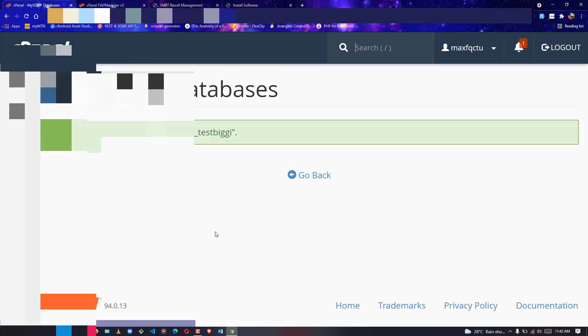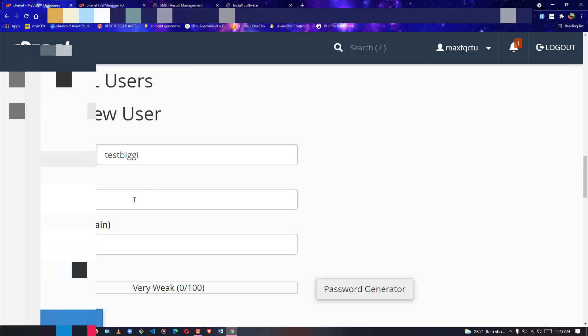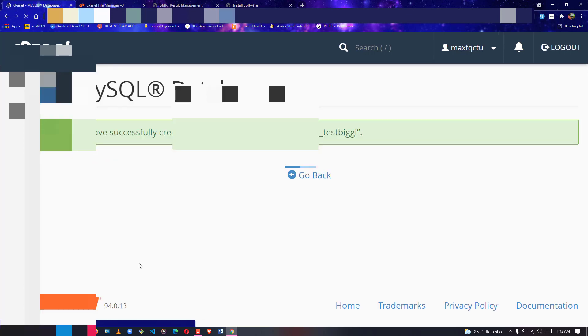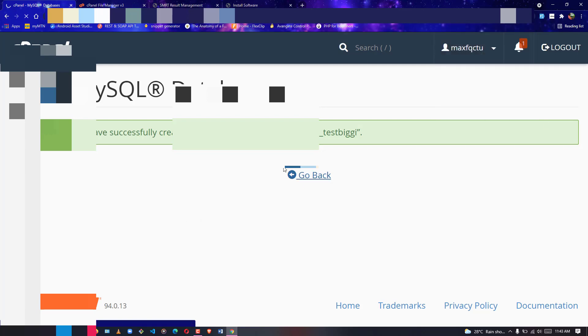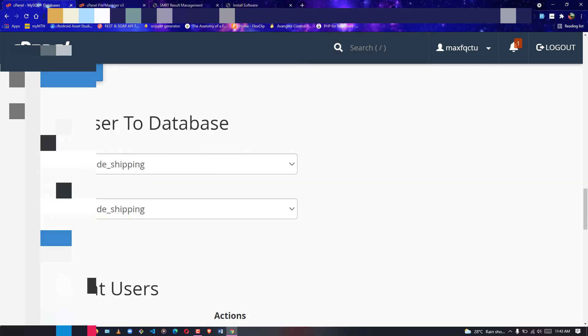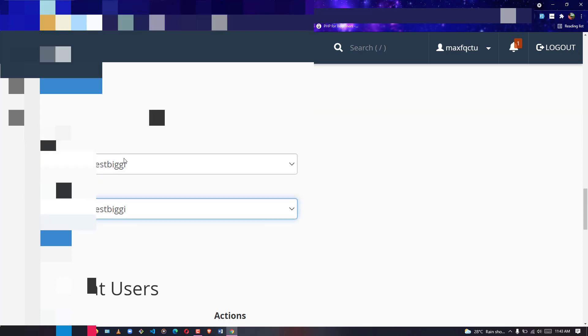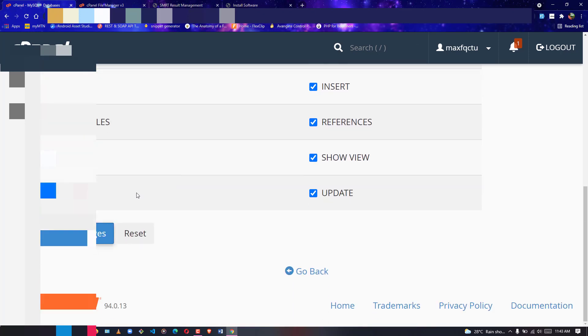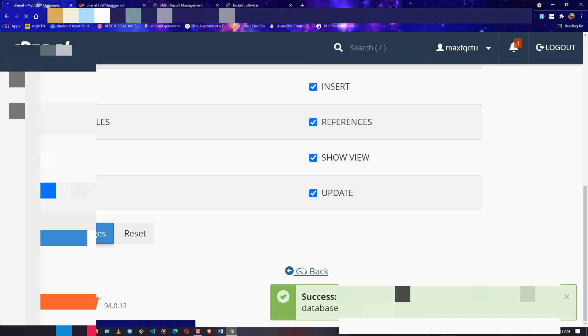Create a database called mysql_test_biggie. Once created, add a new user — test_biggie — and generate a password for it. Create the user, then assign test_biggie to the mysql_test_biggie database. Click Add, and when prompted for privileges, select all privileges. Once set, click Go Back.